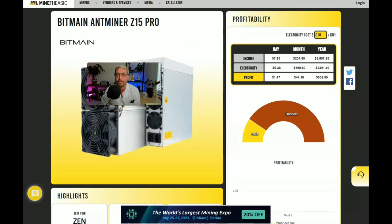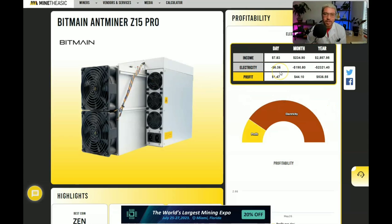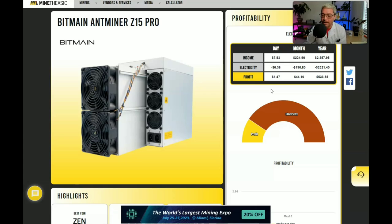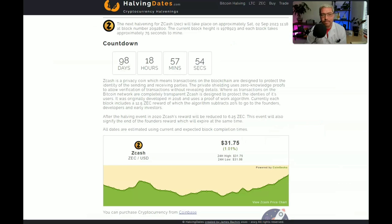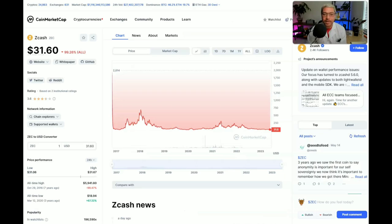Now because of the power usage, electricity cost is going to be $6.36 a day, which is going to leave you with a profit of $1.47. So like I said, this miner, although it's pretty powerful and it's double the power of its predecessor the Z15, it is still not that profitable. And like I just said, profits will be cut in half in September with the next halving. So unless we go on a bull run and Zcash starts to moon, there is really no sense at all in buying this miner.